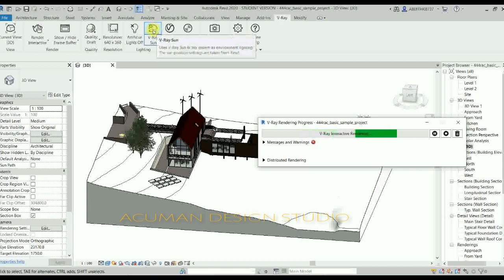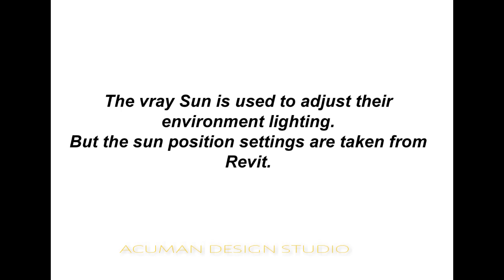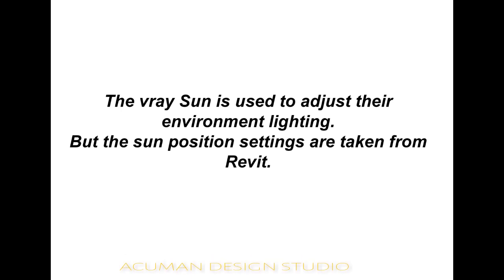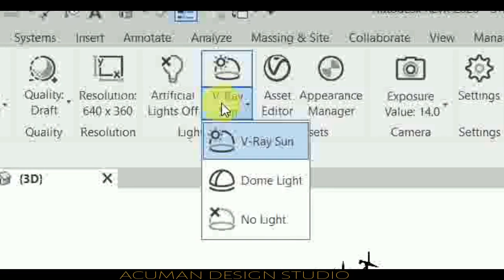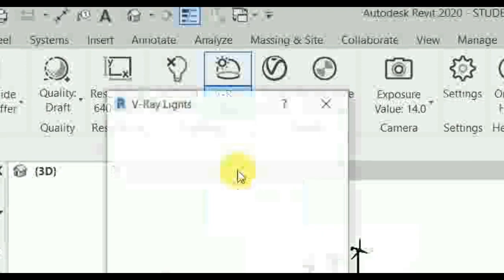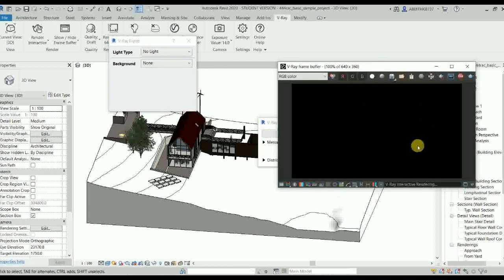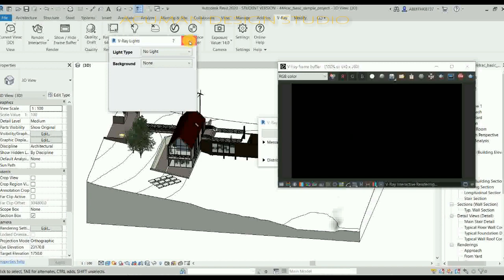Go to the V-Ray tab and select V-Ray sun. The V-Ray sun is used to adjust the environment lighting, but the sun position settings are taken from Revit. Then change V-Ray sun to no light to turn off the environment light.